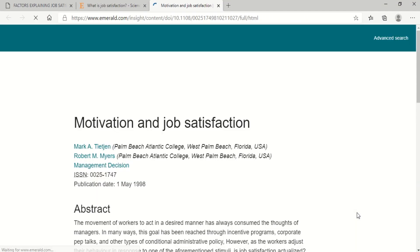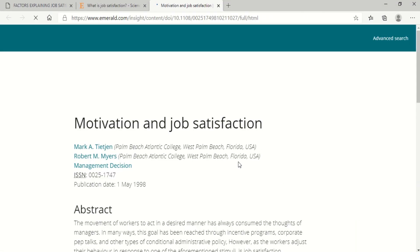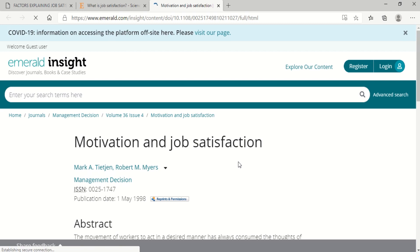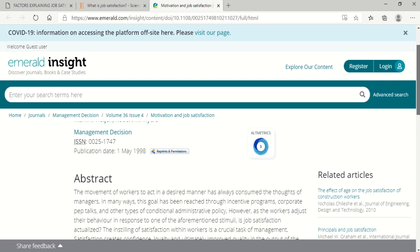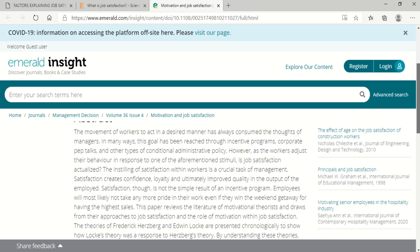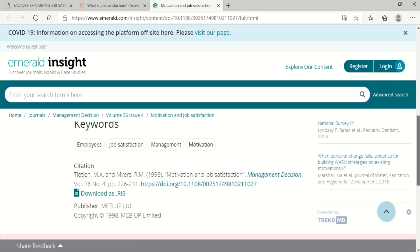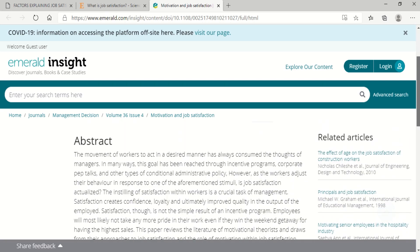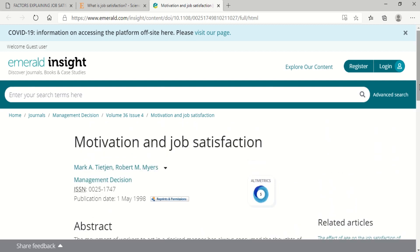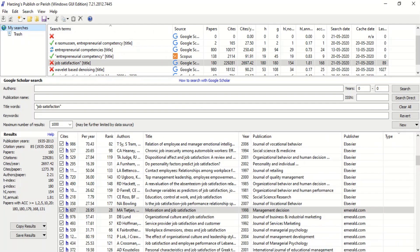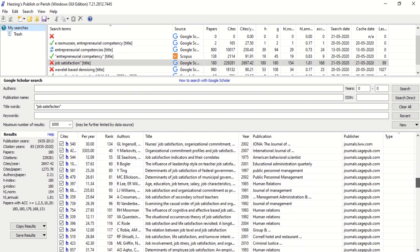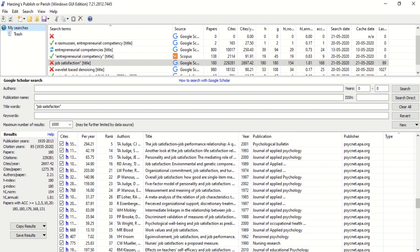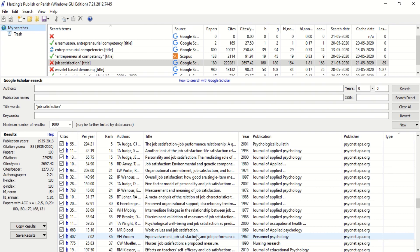Like that we can go for all the other articles also. Sometimes it may be open source, otherwise look at emerald.com. In this I think this is not open source again. Its only link is given here. Like that we can get as many articles as possible. If you are in a library which is where all these are subscribed, you will be easily able to download all the articles. The usefulness of this particular software is you get a list of all the articles with the link to that article in one particular place. You can also copy the results and save the results for your future reference.